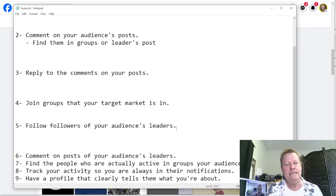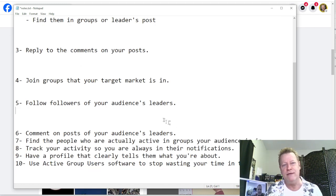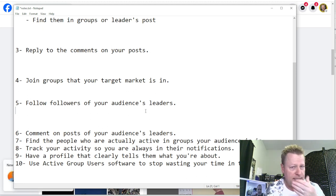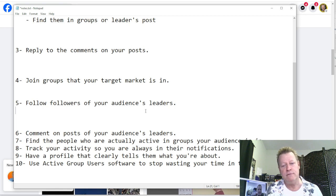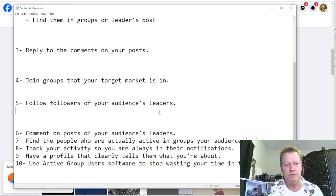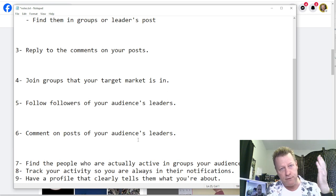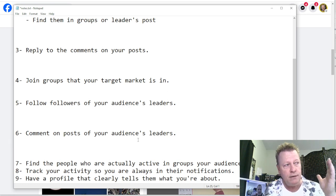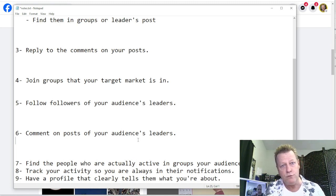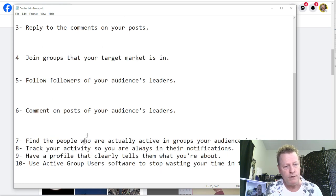Number five: follow the followers of your audience's leaders — but don't do it like crazy, because Facebook will block you if you try to follow 20 people a day. Number six: comment on posts of your audience's leaders. If they're the leaders of the people you want to follow you, you want to be noticed, so comment on those posts.